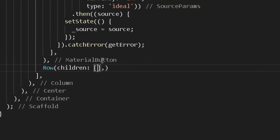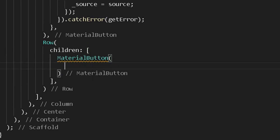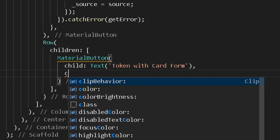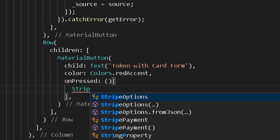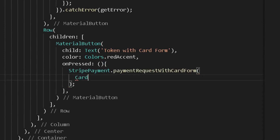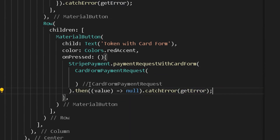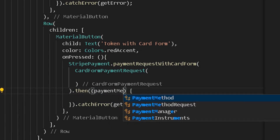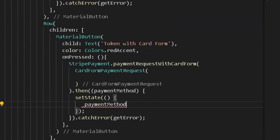Create a new row with children of material buttons. Add a material button for fetching tokens — give it a child and color. Under its on press method, call the Stripe payment option and create a new payment request in card form. After completion, catch errors and set the state of the token to the returned value.